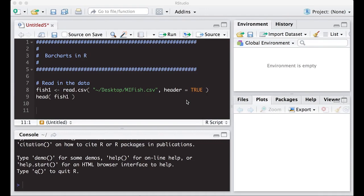Welcome to the R video tutorial on bar charts in R. This is part of Statistics 321. Today we'll learn how to create basic bar charts in R for categorical data. Let's jump into it.